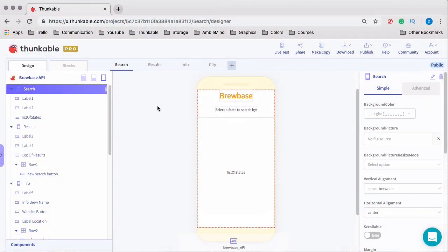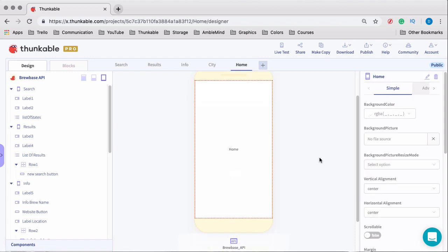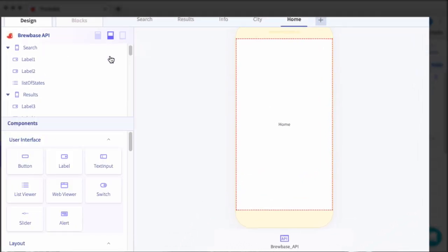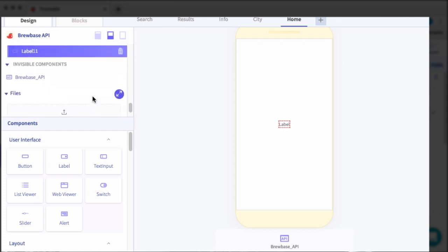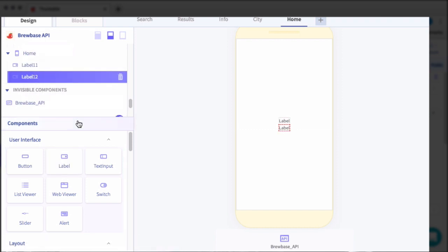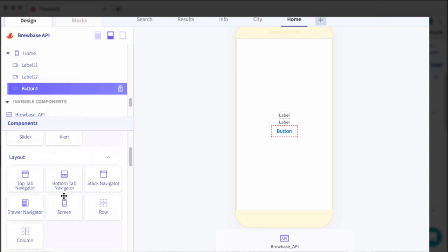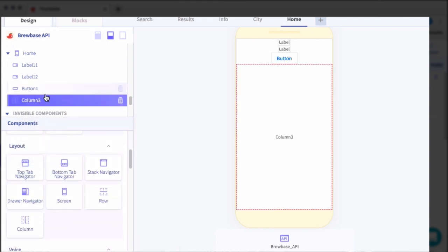The first thing you need for a drawer navigator is a screen. So if you don't have one, we're going to create a new one for this video and we'll call it the home screen. Within this home screen, we're going to add a few things: first a label, then another label, then below that a button, and below the button a column. There is a method to my madness, I promise.